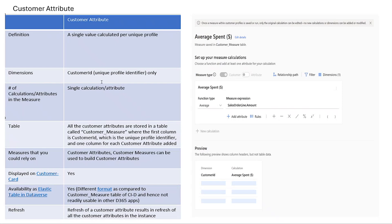The key feature for this measure type is that it is stored as a single value per customer, so the dimension is customer ID. It is displayed directly on the customer card for easy access and can be used to create other measures and calculations. It can be refreshed with all the attributes together in the instance. Customer attributes are stored in Dataverse as a table called customer measure when the customer attribute is created.